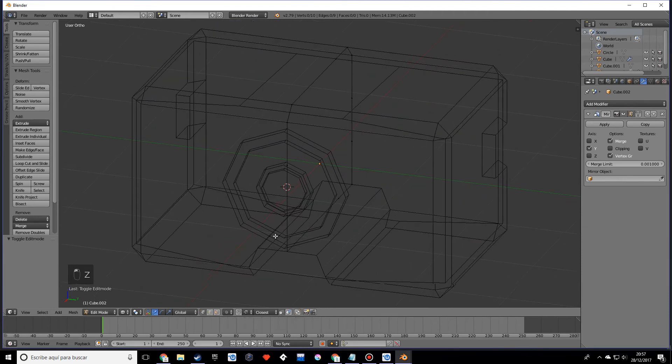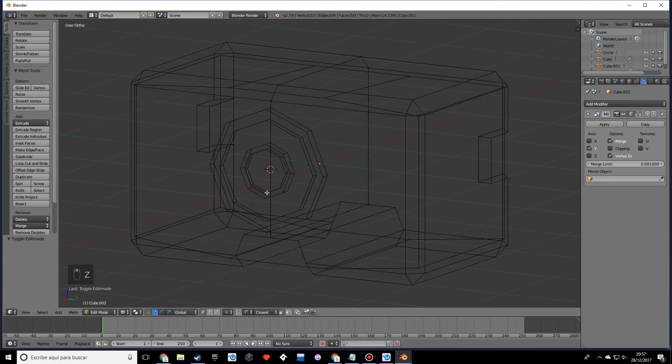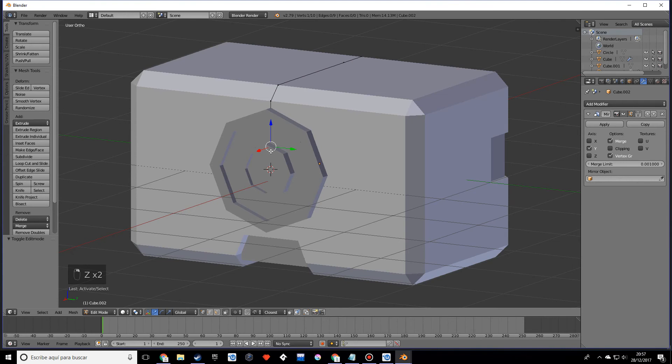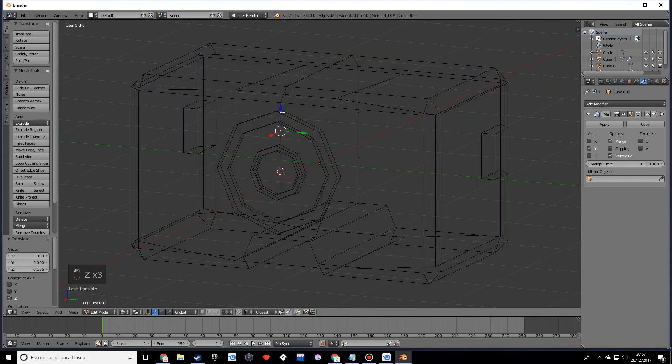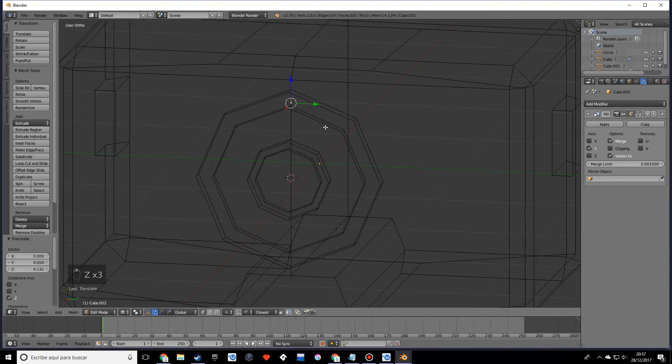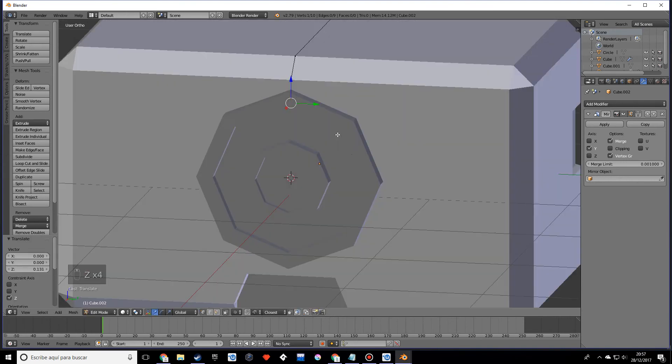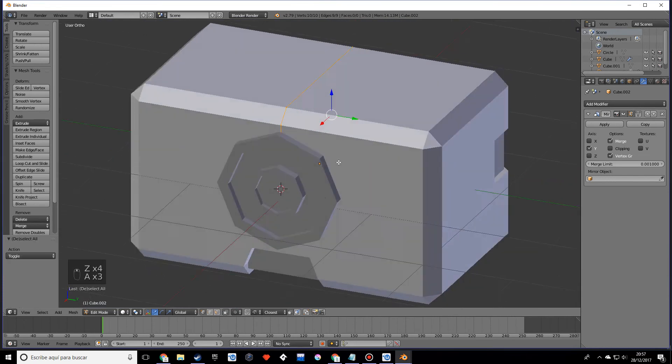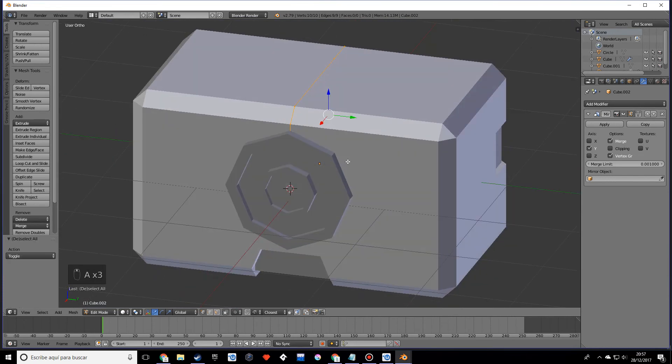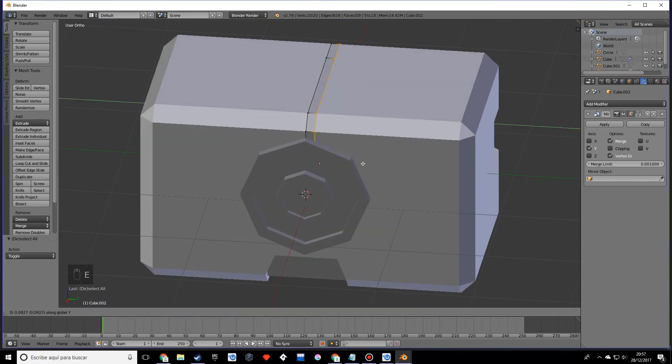Go to object mode and select those edges, go into edit mode, and let's move those vertices up to there. Select these vertices and extrude on y.